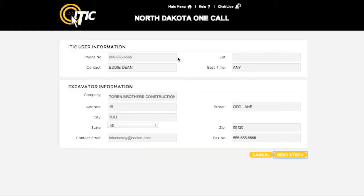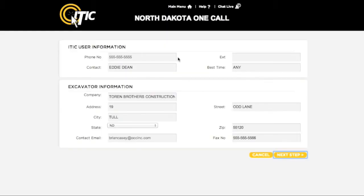This will take you to the ITIC User Information and Excavator Information sections. Verify all information, making any changes necessary. Be sure your name and contact info are in the ITIC User Information section. When you are ready, click Next Step.